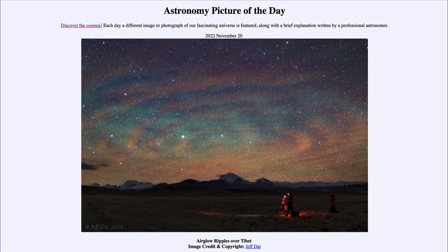Air glow, on the other hand, is what they call a chemiluminescence, actually caused by interactions through the same molecules. In many cases it can give us the same colors that we see with an aurora.